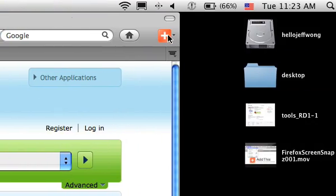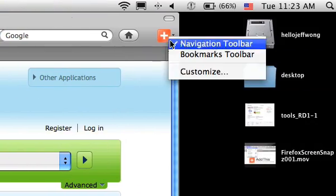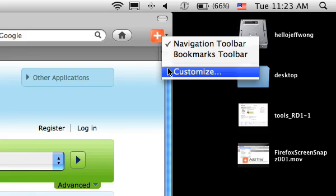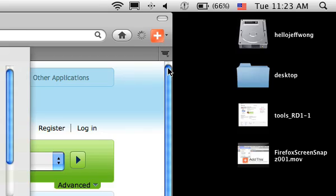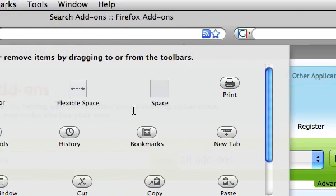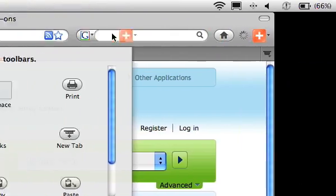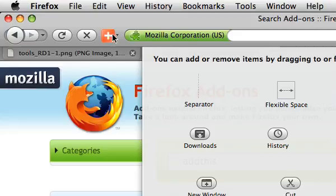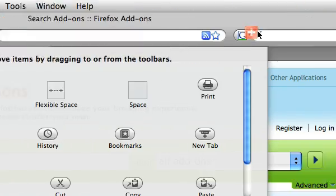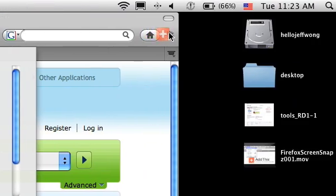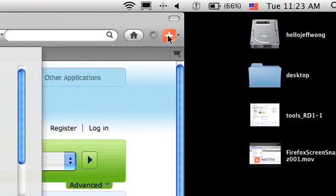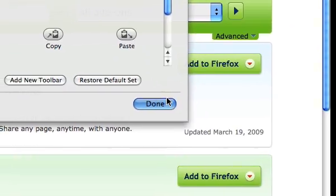You can move it around by right-clicking on it and clicking customize, and from there you can actually drag it to whatever location you want. I actually like mine on the far right, and when you're ready, just hit done.